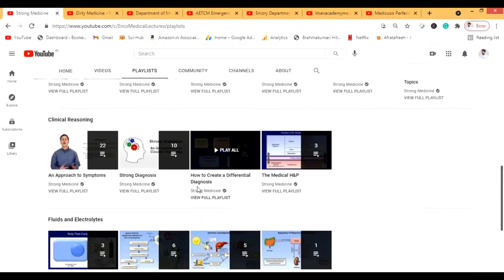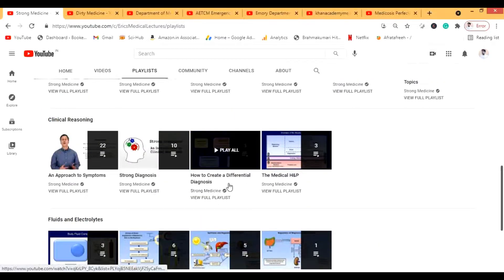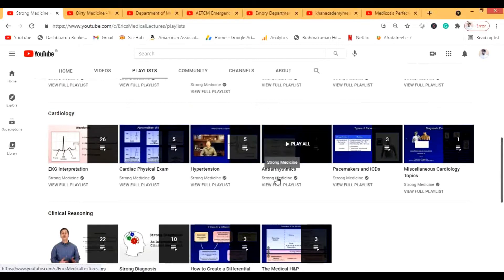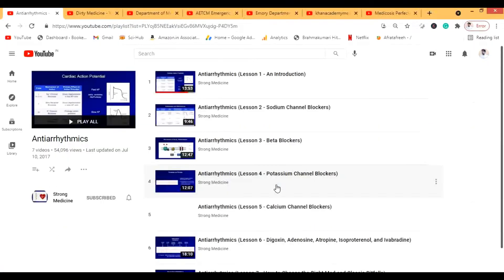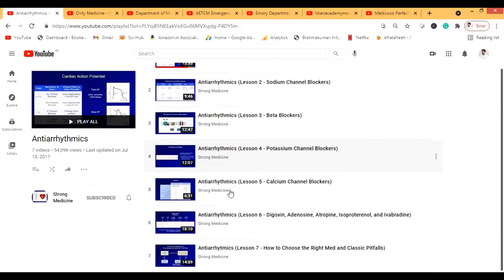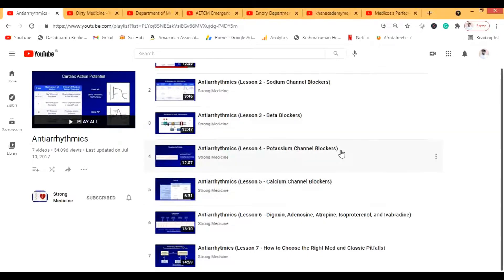Let's look at antiarrhythmics, which is in the cardiology section. Antiarrhythmics is technically pharmacology, but you really need pharmacology to treat the patient, so it comes under medicine as well. I've also used this channel for microbiology, because the infectious disease part is now more related to medicine than to microbiology.